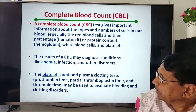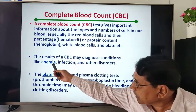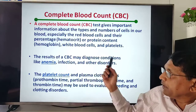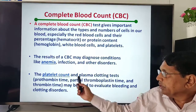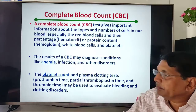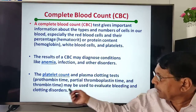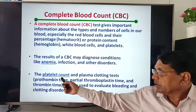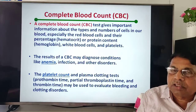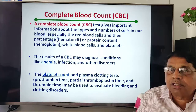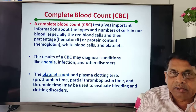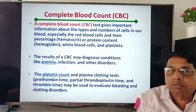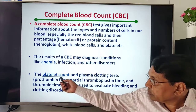CBC results may diagnose conditions like anemia (low RBC or low hemoglobin) and other blood disorders. Platelet count and plasma clotting tests — prothrombin time, partial thromboplastin time, and thrombin time — are used to evaluate bleeding and clotting disorders, such as hemophilia, where blood does not clot properly.